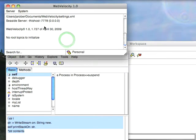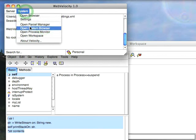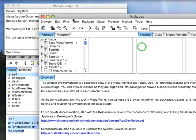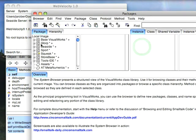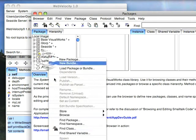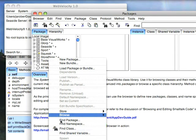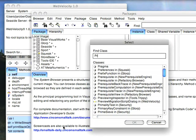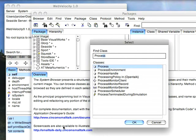Let's bring up a system browser. It's a Web Velocity image which is why the launcher looks a little weird but that's what I have lying around. So let's find the class process.